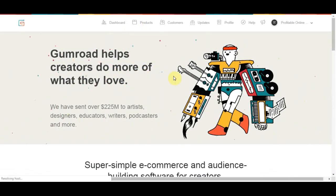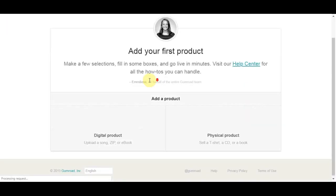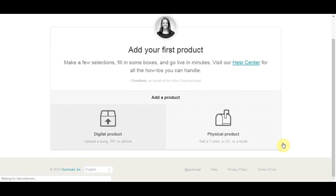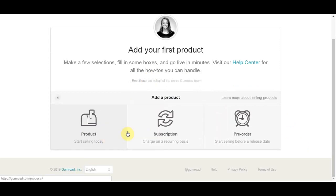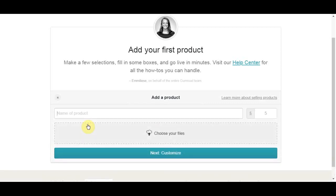So what you're going to do is look for top of the page and click here where it says products. Once you click on products, it's going to take you to this page here, and here you have two options to upload a digital or physical product. So obviously we will click on digital product because this ebook is a digital file. So click on it and after that you need to click on product to start selling today.